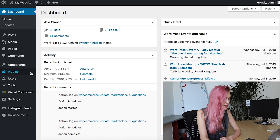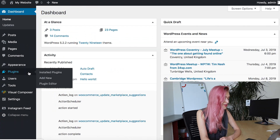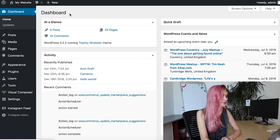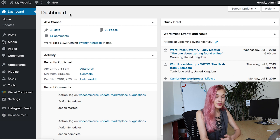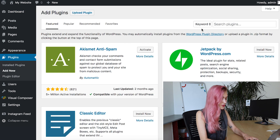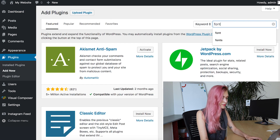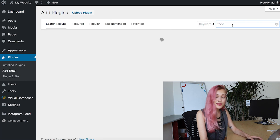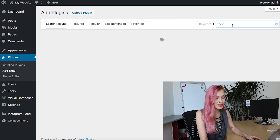Plugins are great ways to add features that your theme doesn't necessarily allow, and font plugins are no different. To add a plugin, go to Plugins and Add New. Here you can just search for fonts and browse through the options.